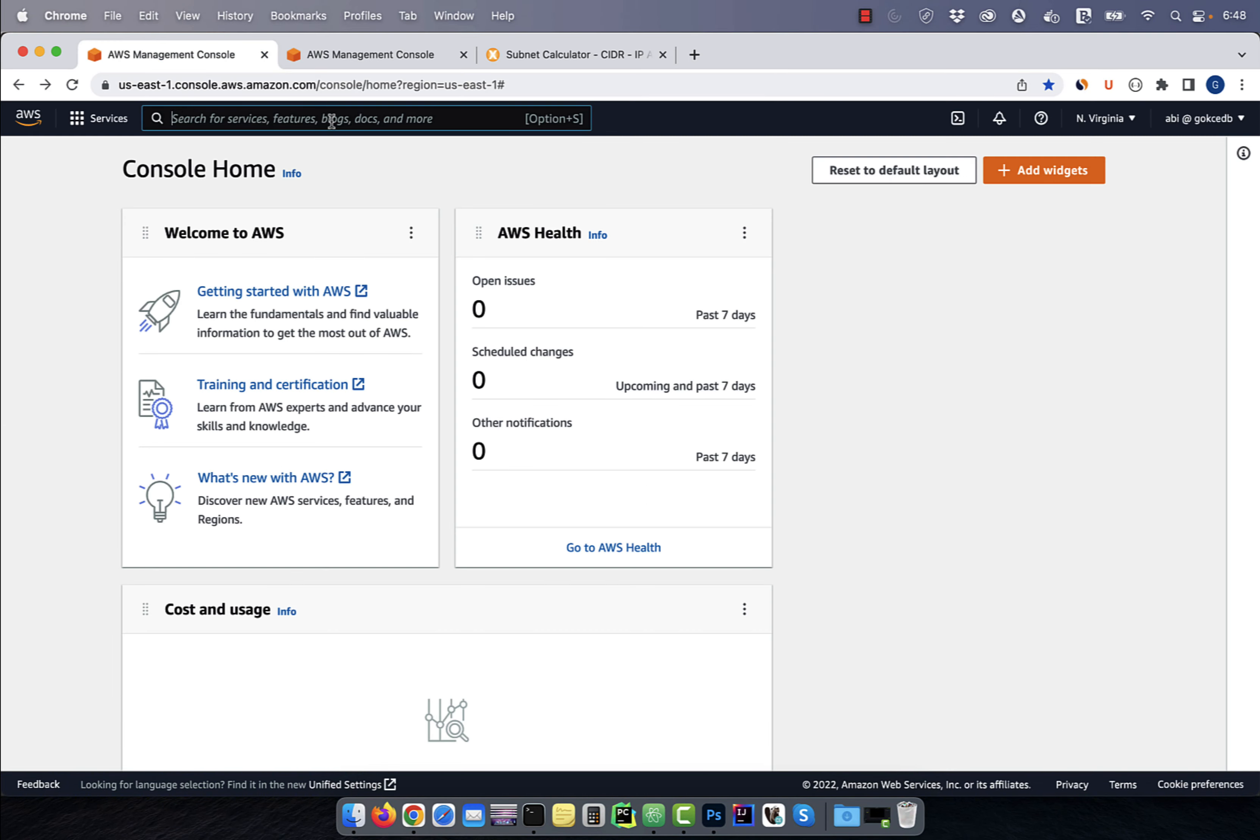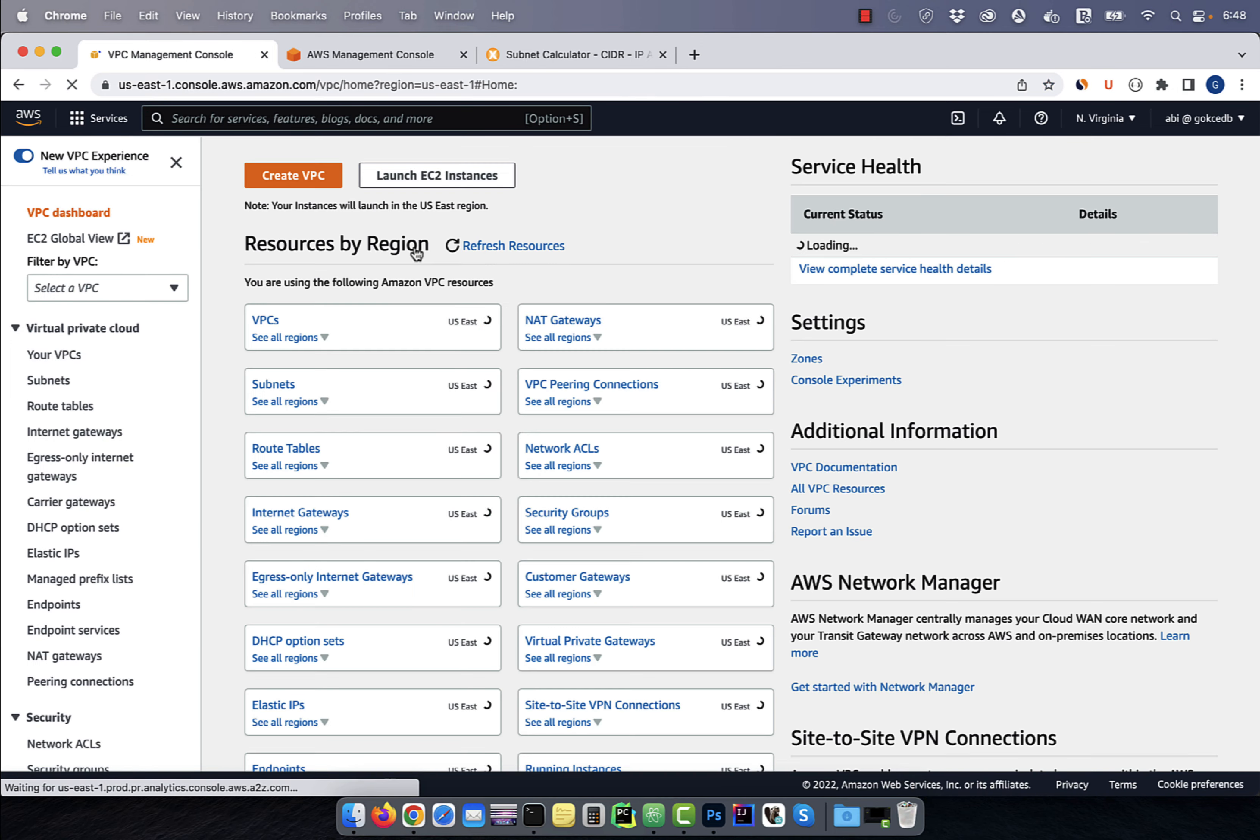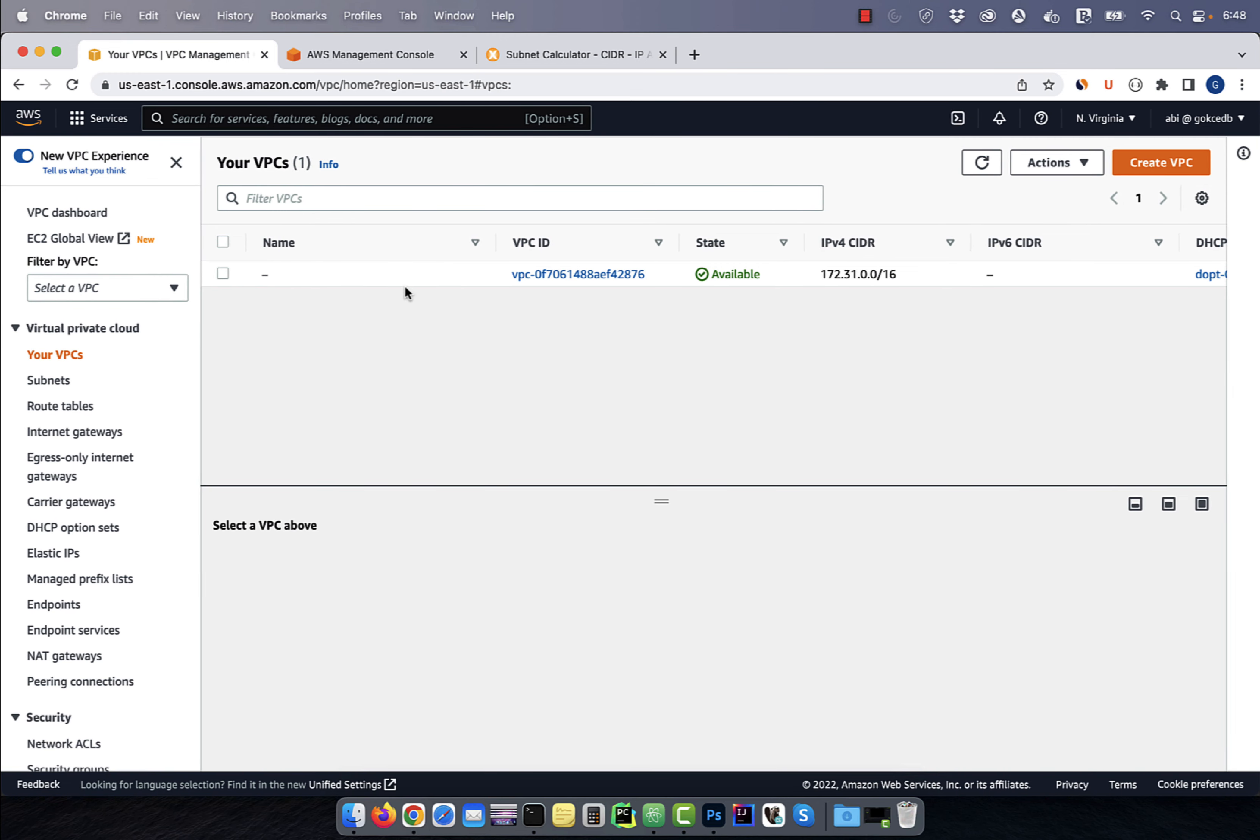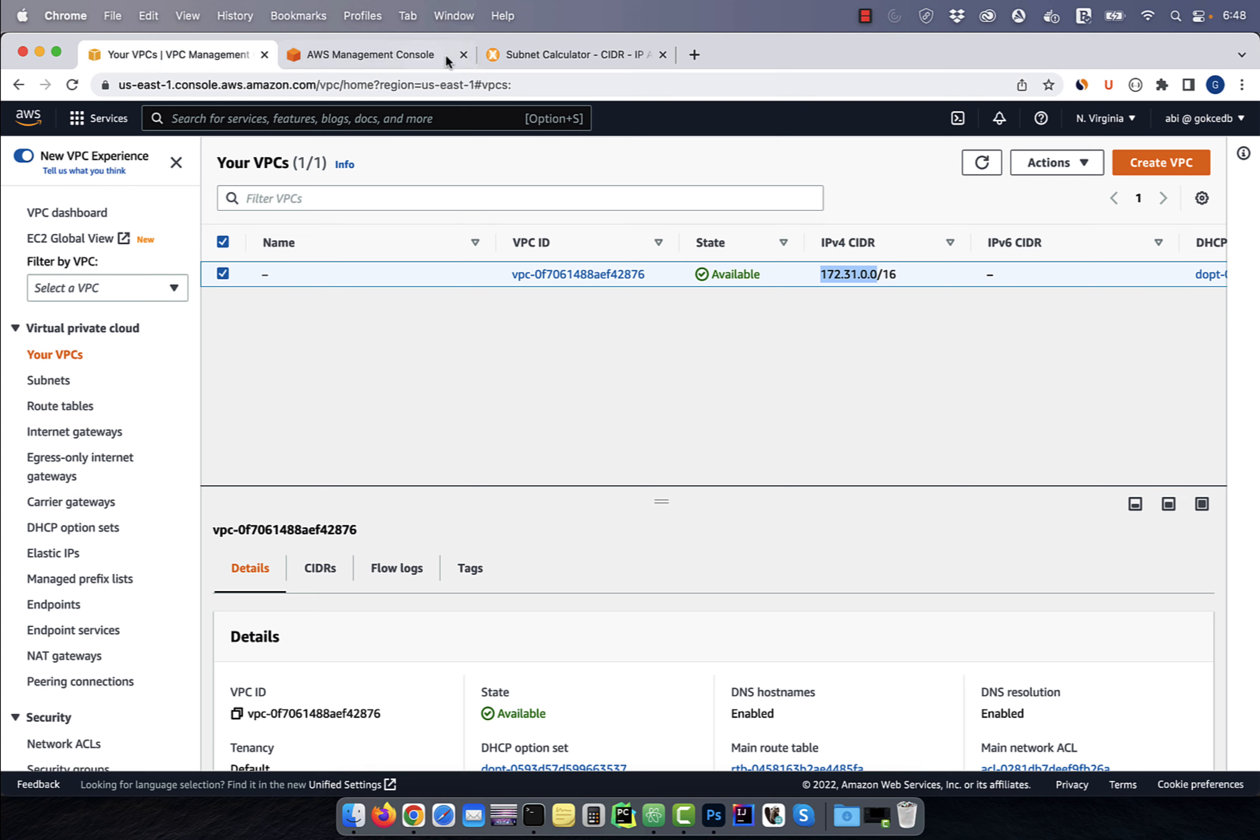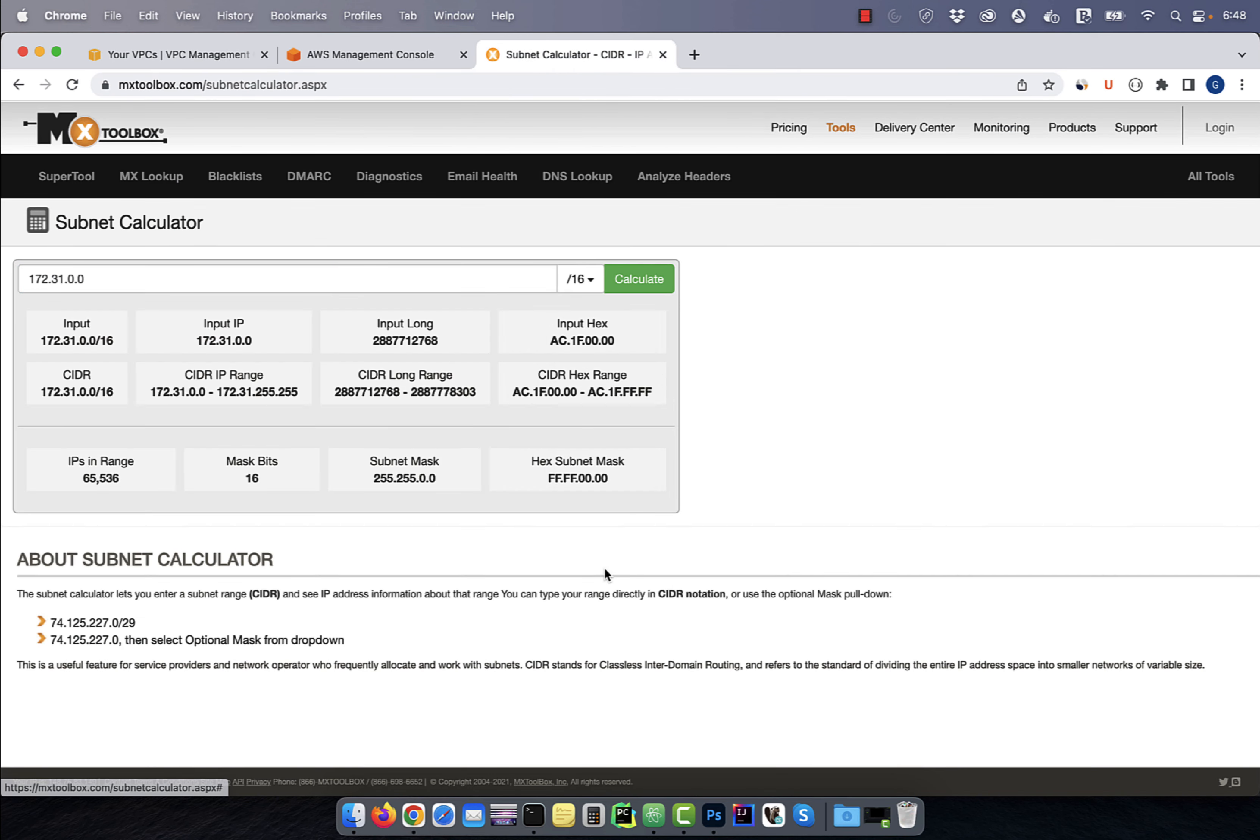Let's start by navigating to the VPC service, then click on your VPCs. Here, we can see our default VPC with a CIDR block of 172.31.0.0 and a subnet mask of 16. Let's use a subnet calculator to look at the CIDR IP range for this block. As you can see, there are 65,536 IPs in this range.